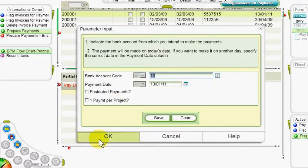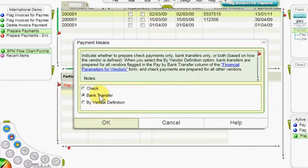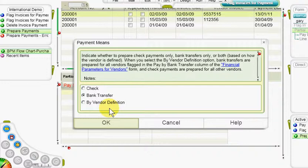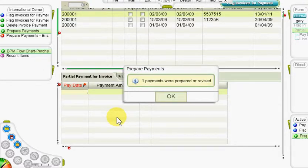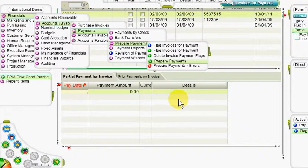In the next input window, we can choose whether to open payments by check or bank transfer, or by whatever method is defined for each vendor in the financial parameters for vendors form. In that form, all vendors are assumed to be paid by check unless they are flagged by the pay by bank transfer column. Select the desired currency and click OK. When the program is finished running, a message appears displaying the number of pending payments that were opened. If a message appears regarding errors encountered by the program, we can run the prepare payments errors report in order to correct the errors.